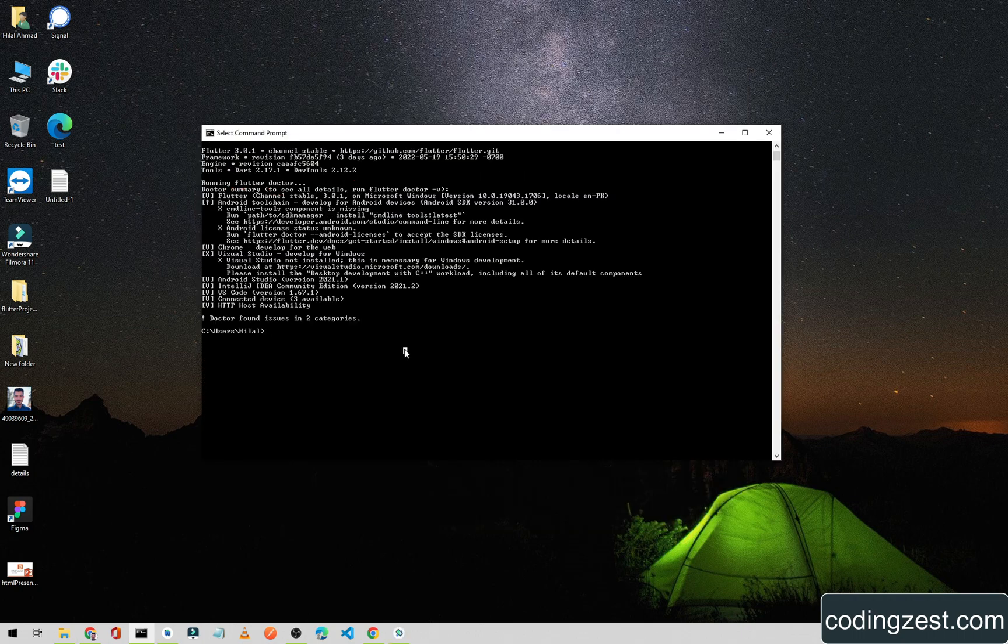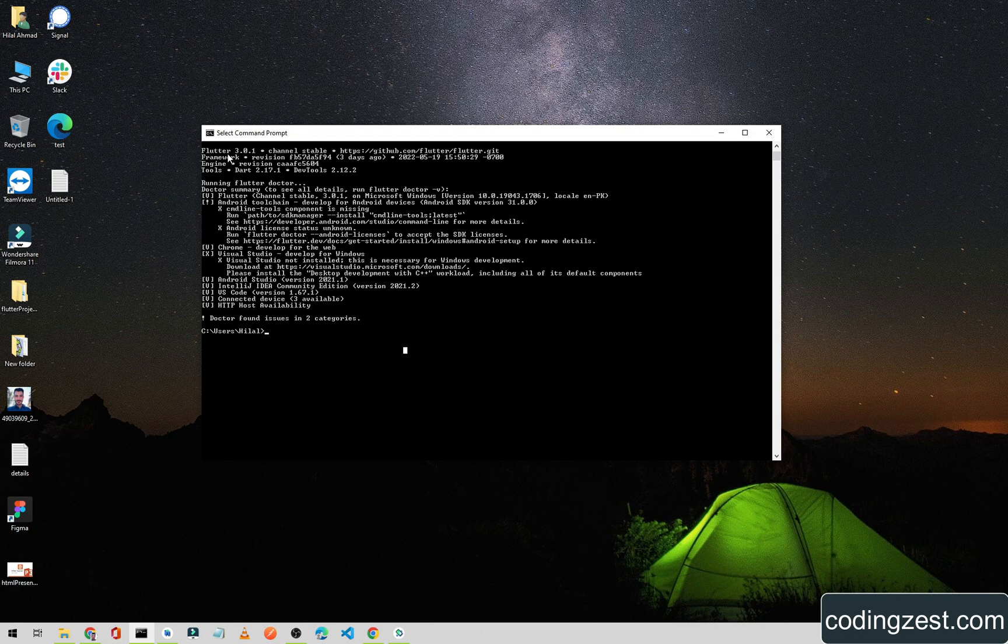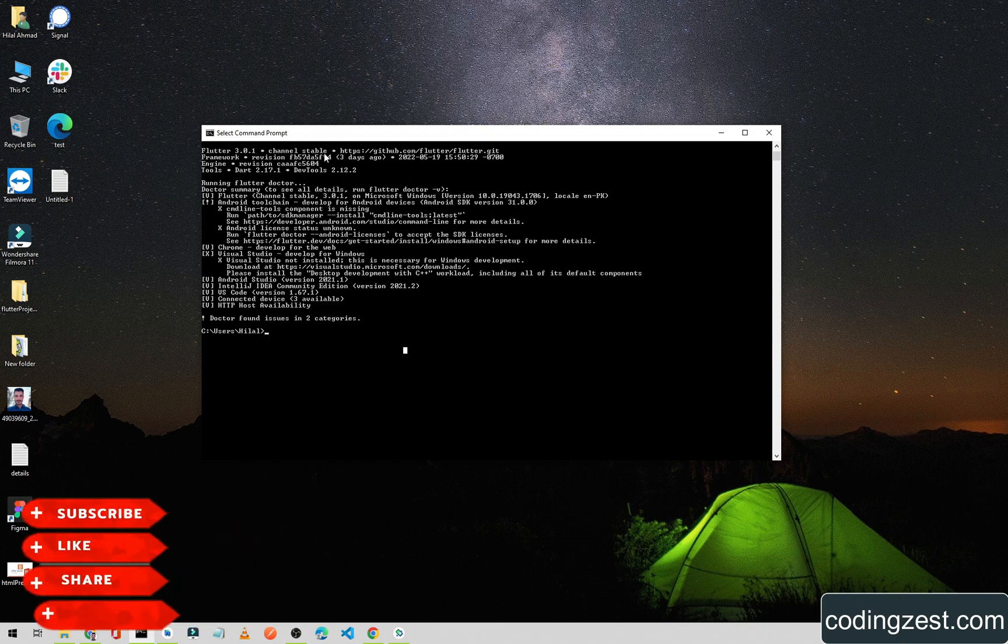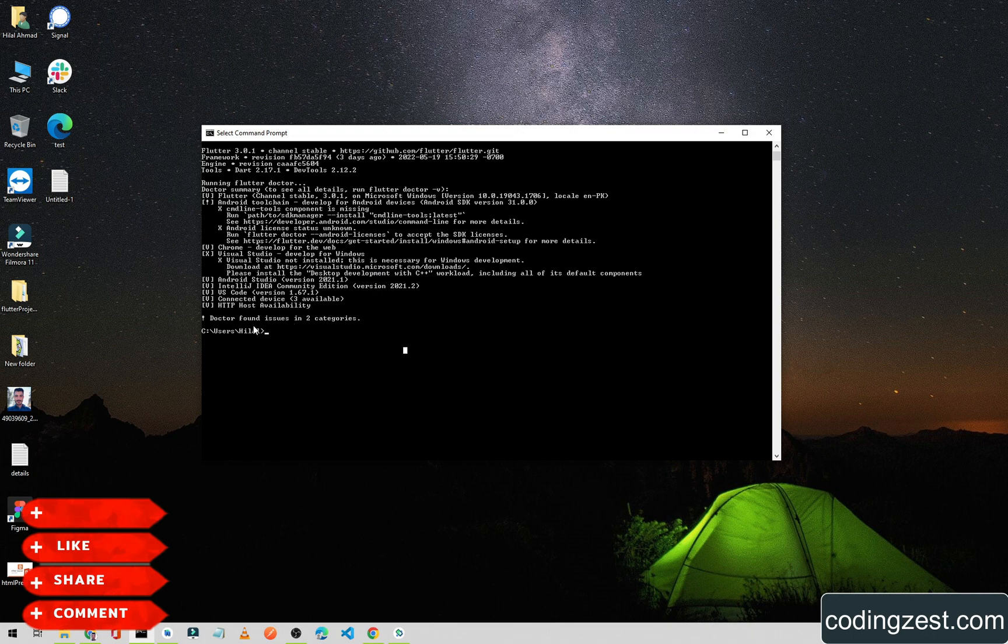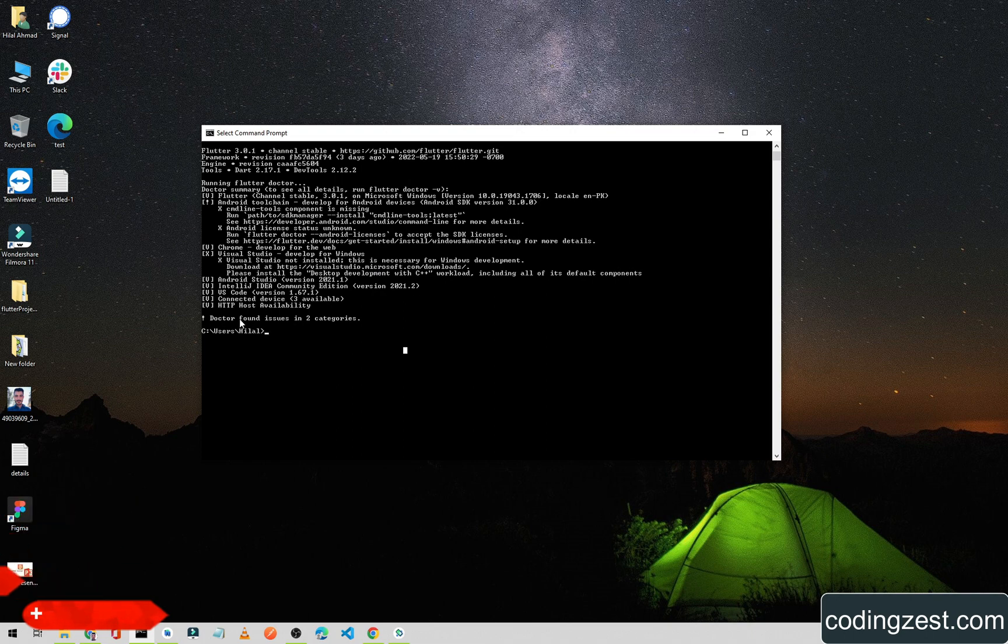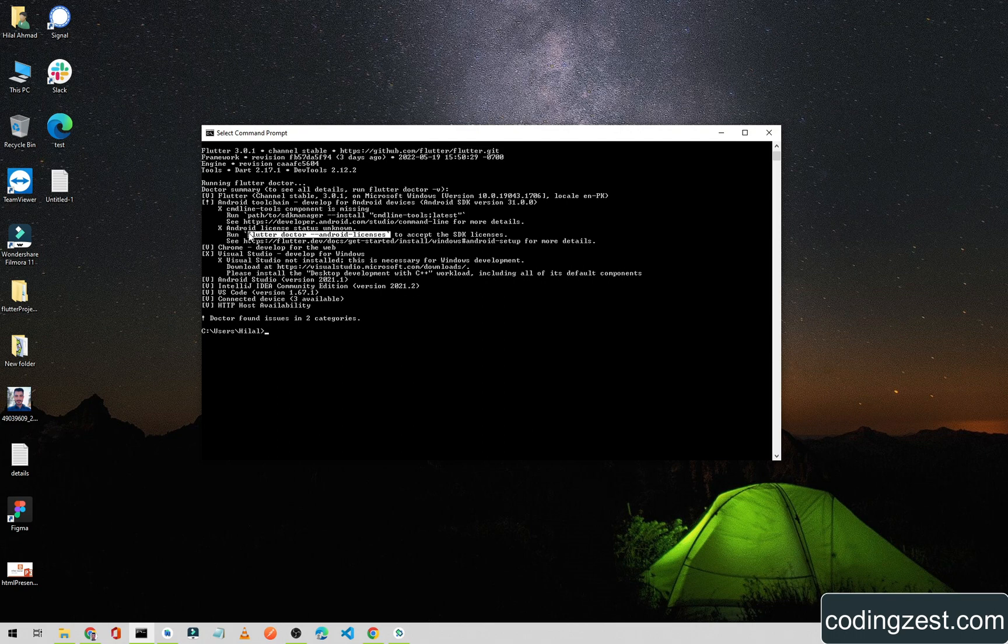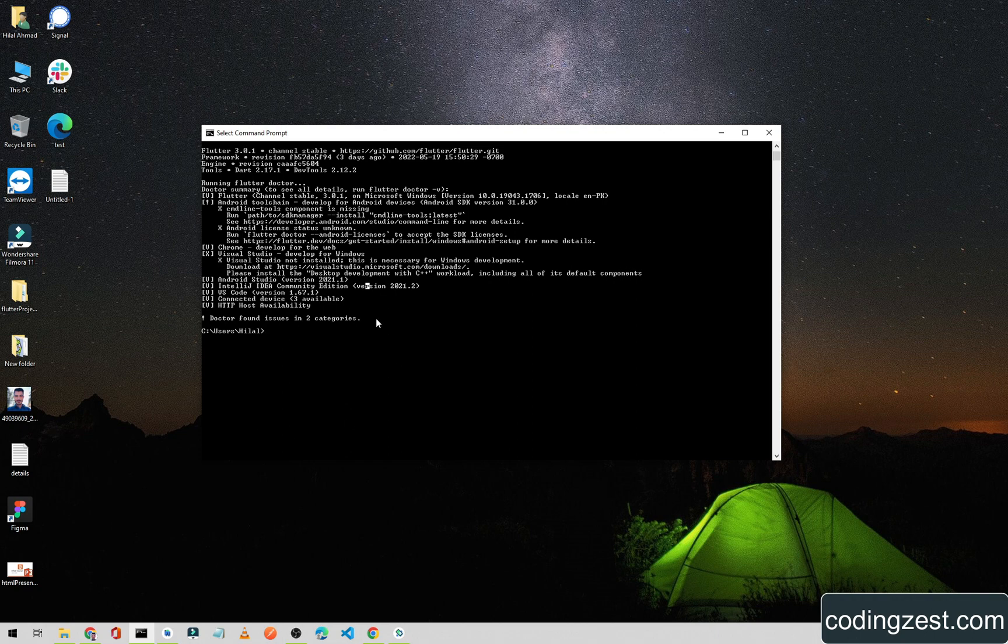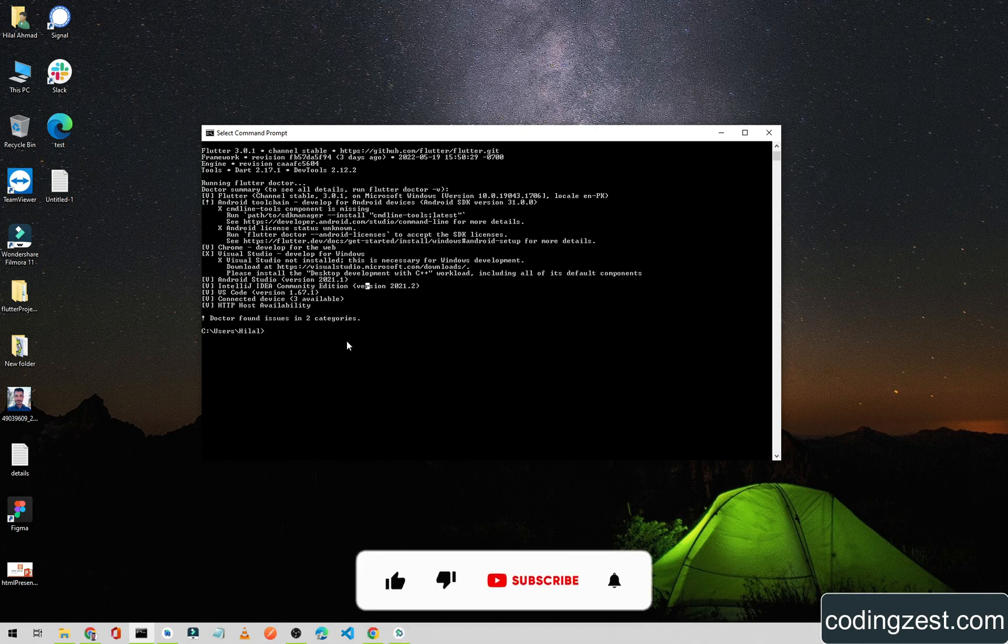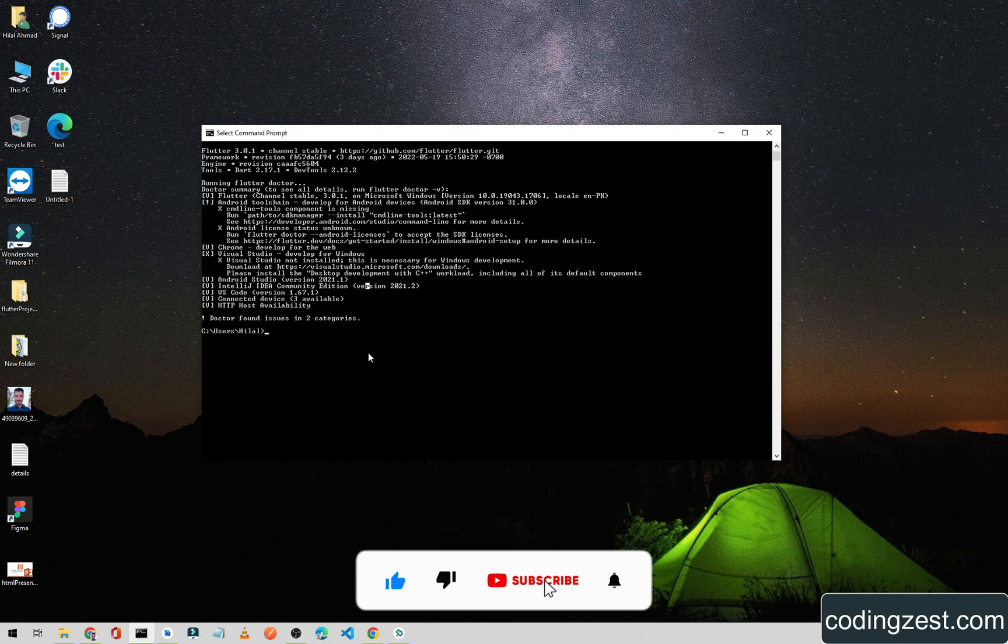Our Flutter upgrade is completed. As you can see here, our Flutter version is 3.0.1 on the stable channel. Flutter doctor found two issues and to remove these issues you need to run these two commands. But this is not the scope of this video, so we need to move ahead. After upgrading the Flutter version, you need to create a new Flutter project.